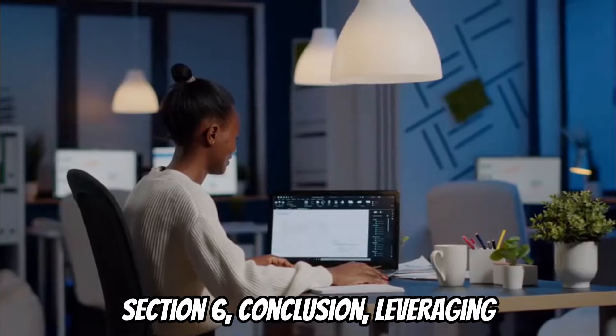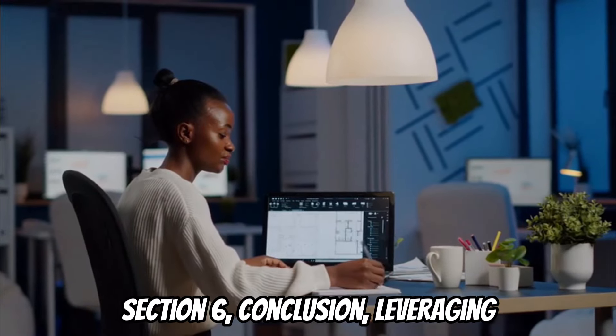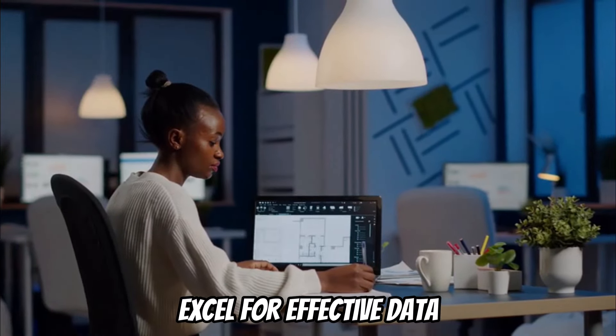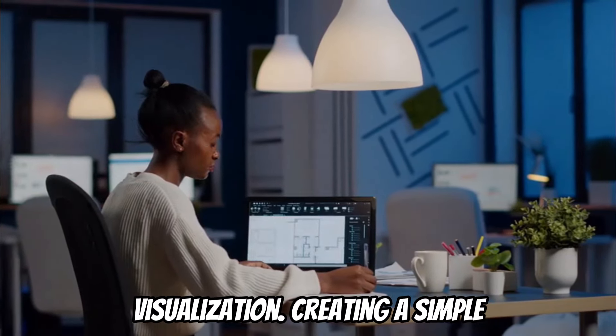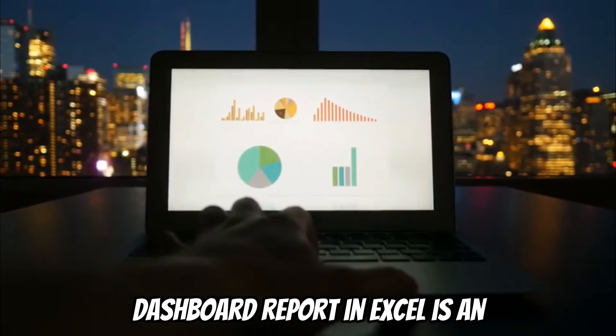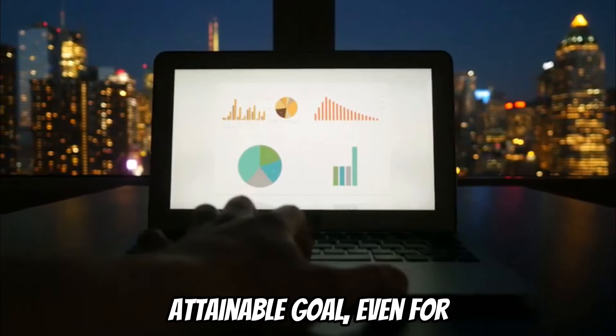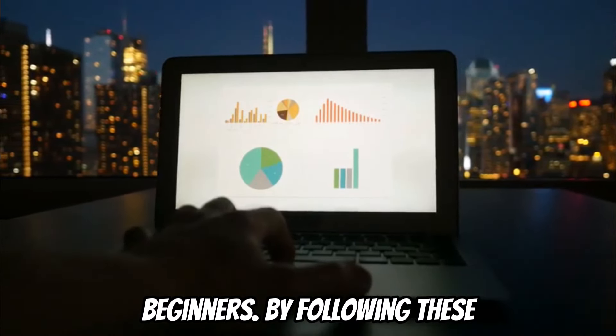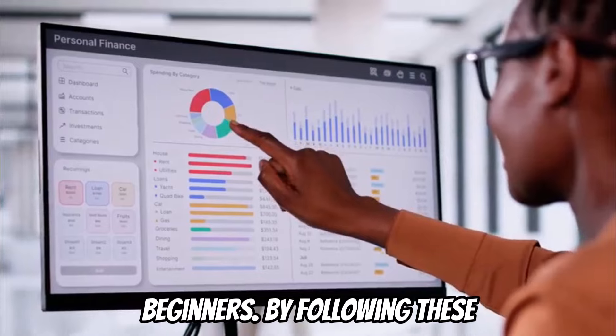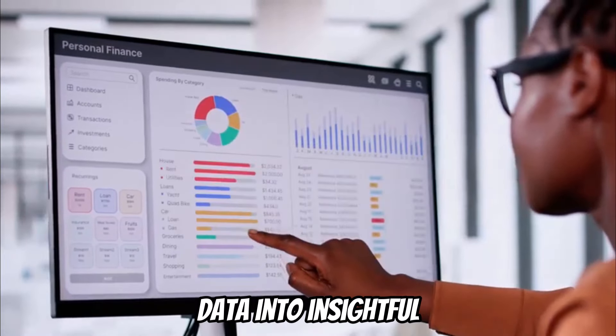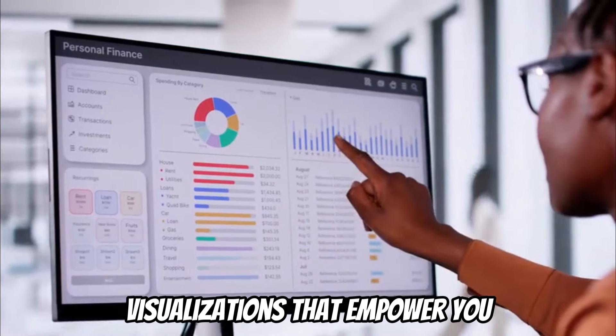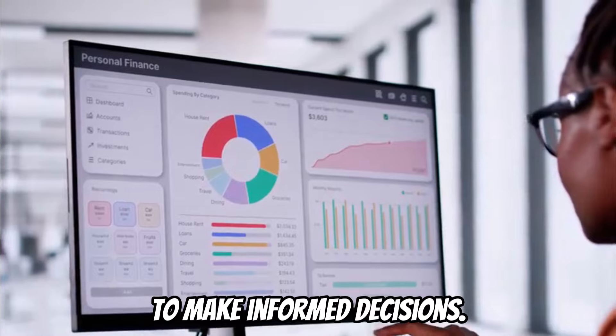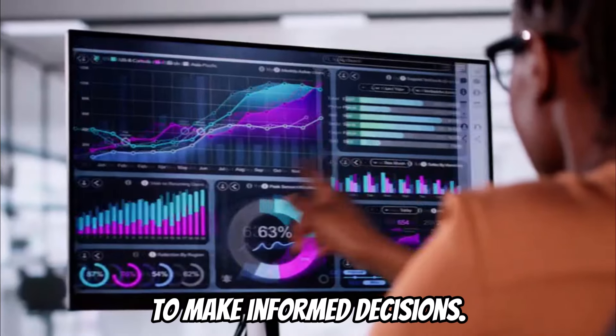Conclusion: leveraging Excel for effective data visualization. Creating a simple dashboard report in Excel is an attainable goal, even for beginners. By following these steps, you can transform raw data into insightful visualizations that empower you to make informed decisions.